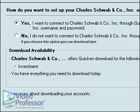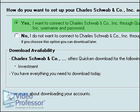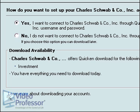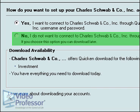Many brokerages can now be set up online for the convenience of their customers. If we had an existing account with Charles Schwab, we could click the first choice to let Quicken set up our account with them. It would require us to have a username and PIN or password, much like we had with our online checking account. However, since we are not working with a real account, click No, I do not want to connect to Charles Schwab.